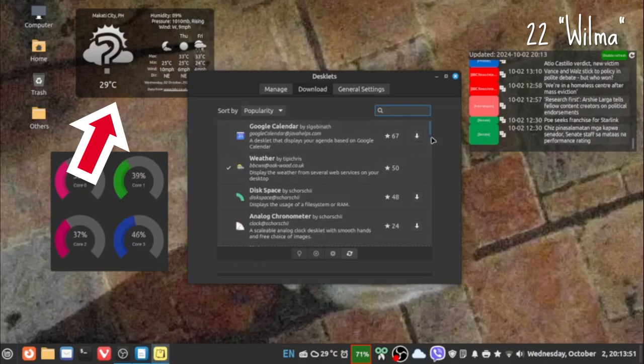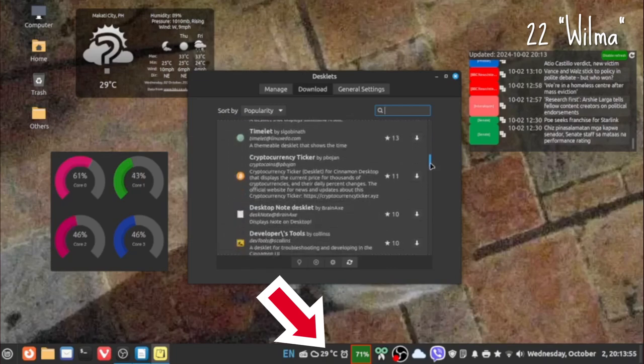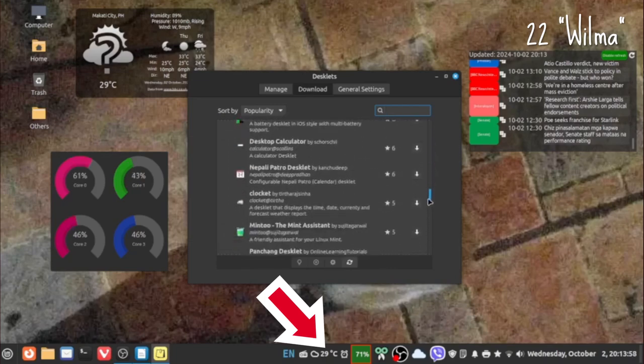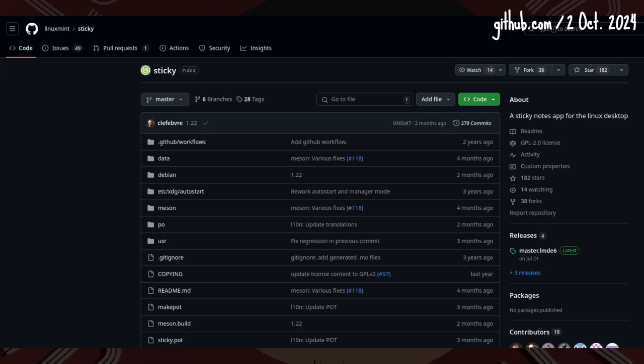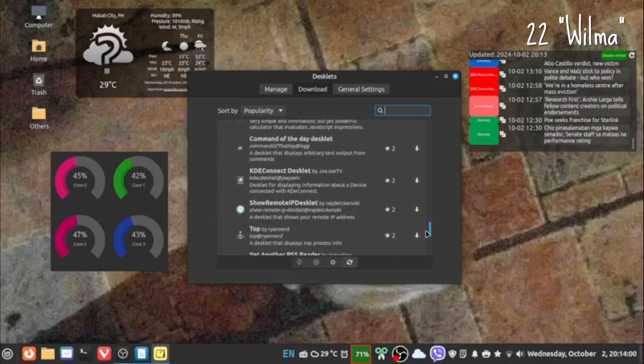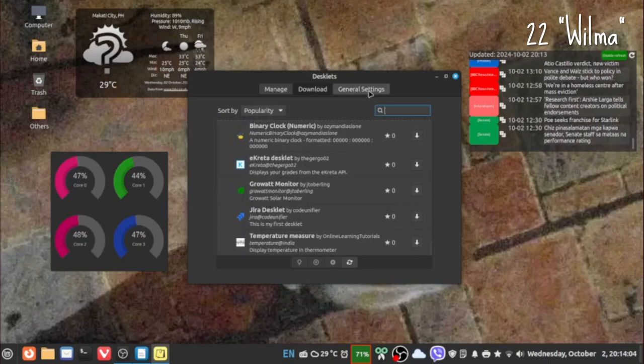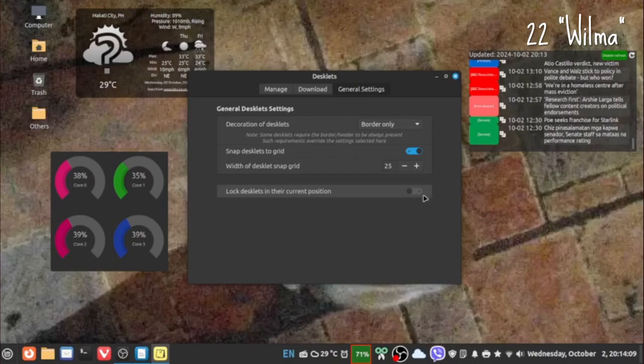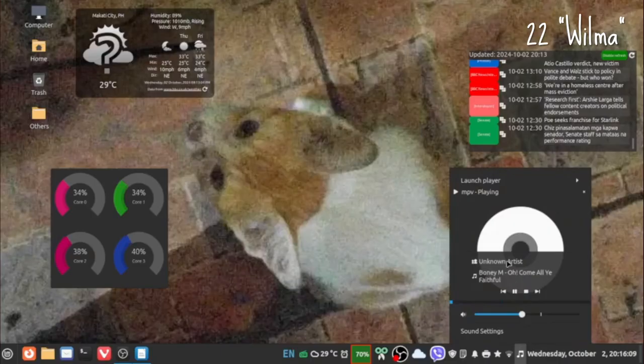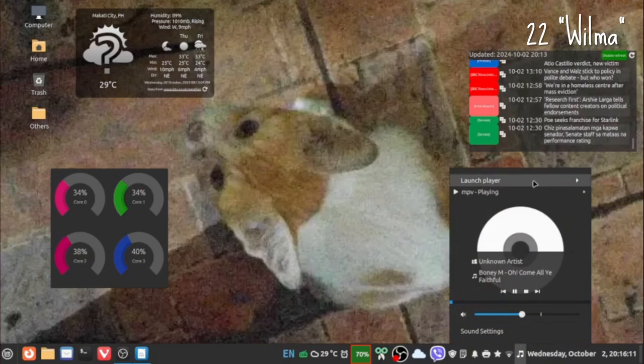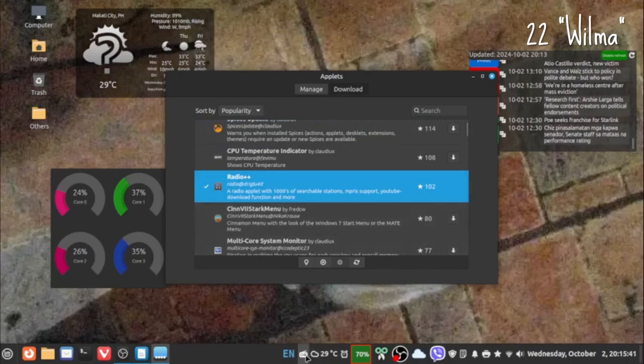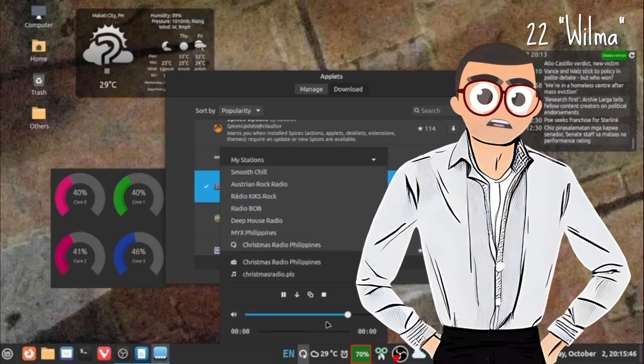So I stick to the weather applet on the taskbar by MockTurl instead. For notes, I use Mint's Sticky. Spoilers for later, I guess. No need for the PhotoFrame Desklet. I just rely on my wallpaper background. Error 404, Media Player Desklet not found. The closest is not even a desklet. It's the radio applet by DRiglu4it. I'm pretty sure that means something.